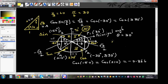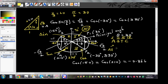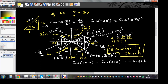To remember which trig ratio is positive in each quadrant, use the acronym ASTC: All, Sine, Tan, Cos — going from the first to the fourth quadrant. A good mnemonic is 'All sinners should go to church' — All trig ratios positive in Q1, Sine in Q2, Tan in Q3, and Cos in Q4.